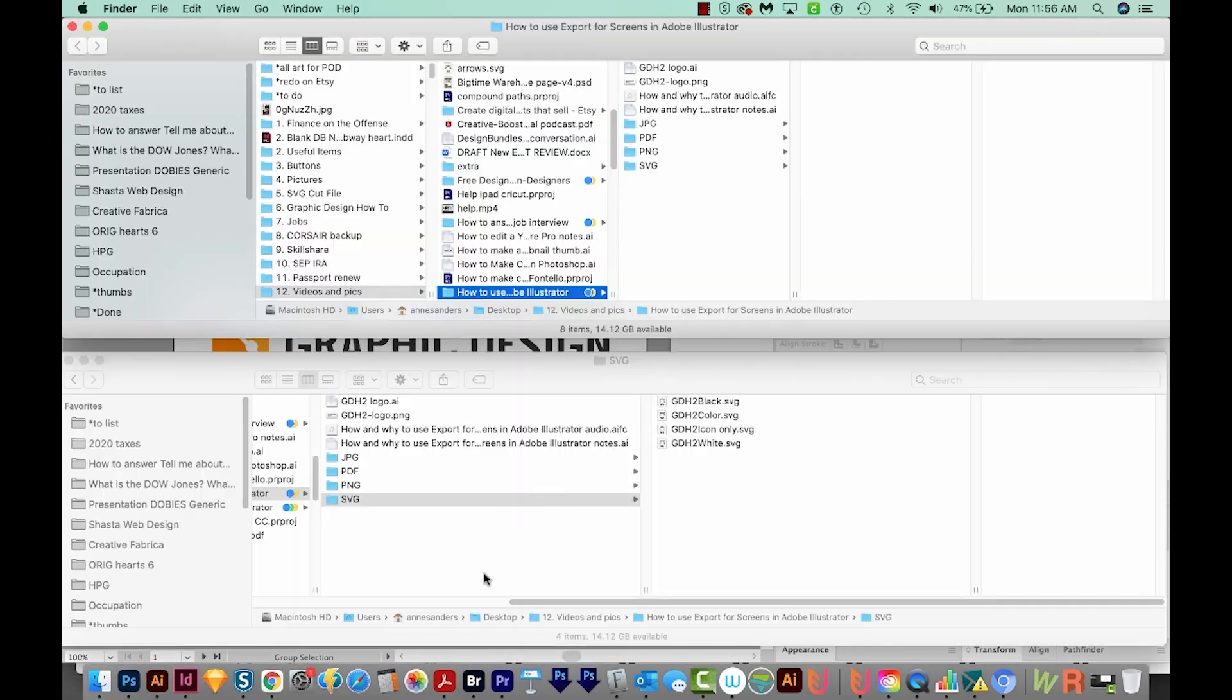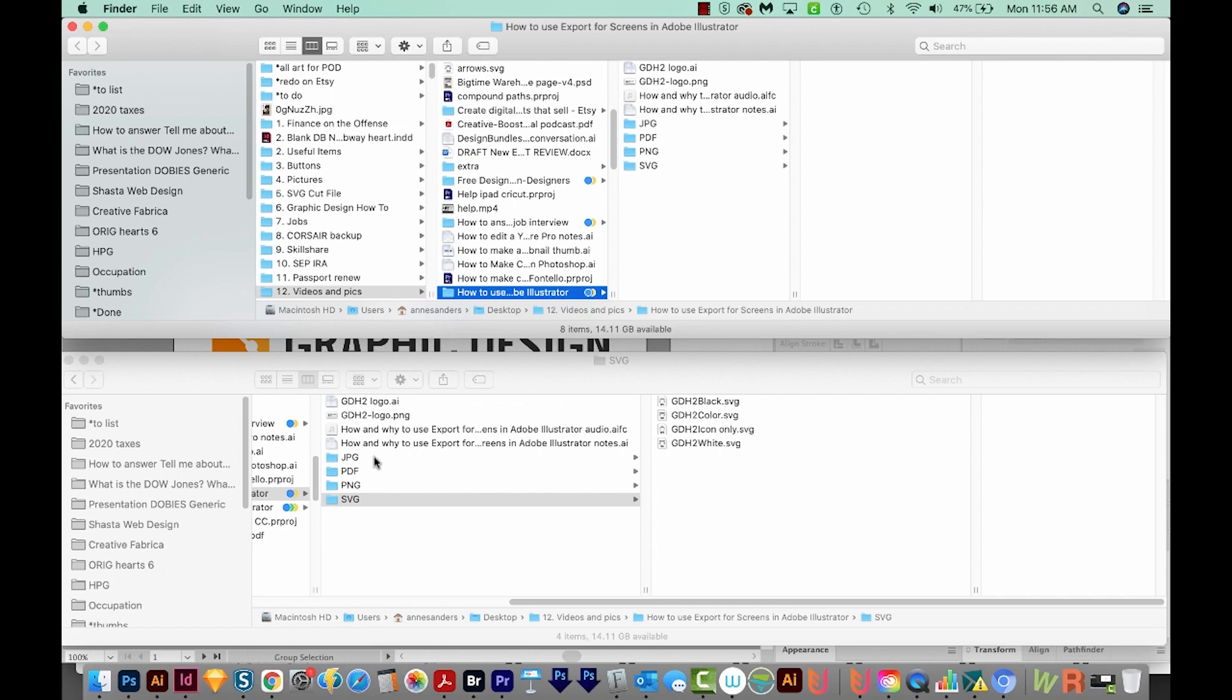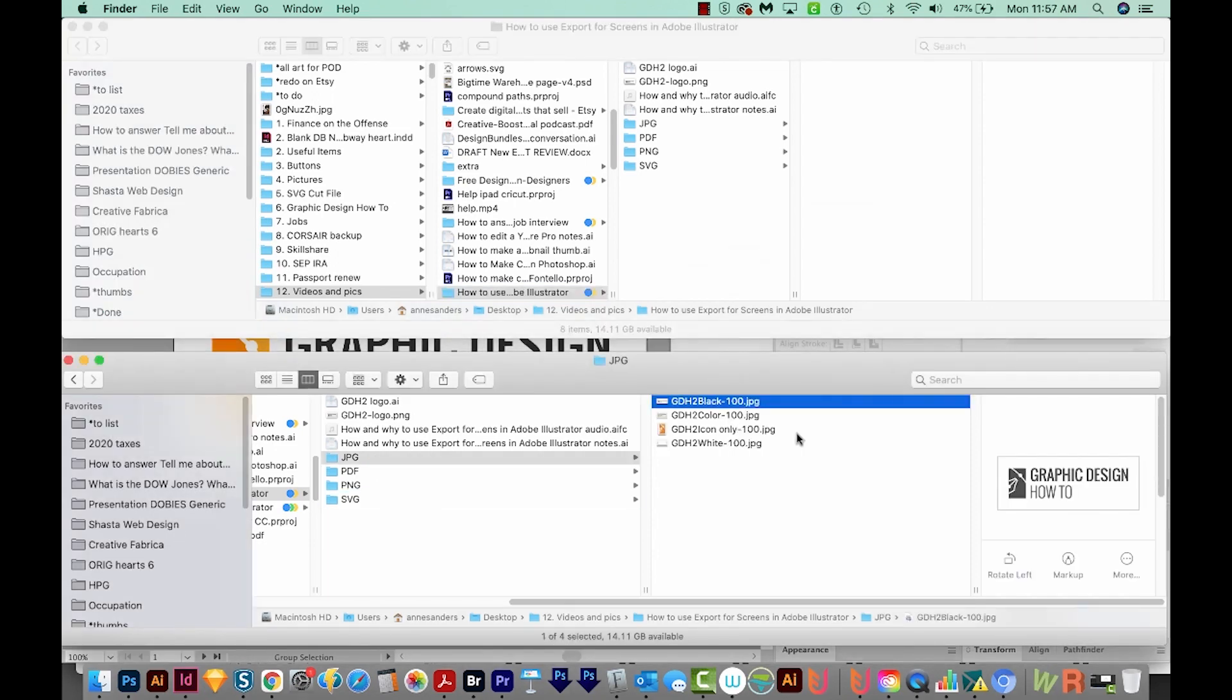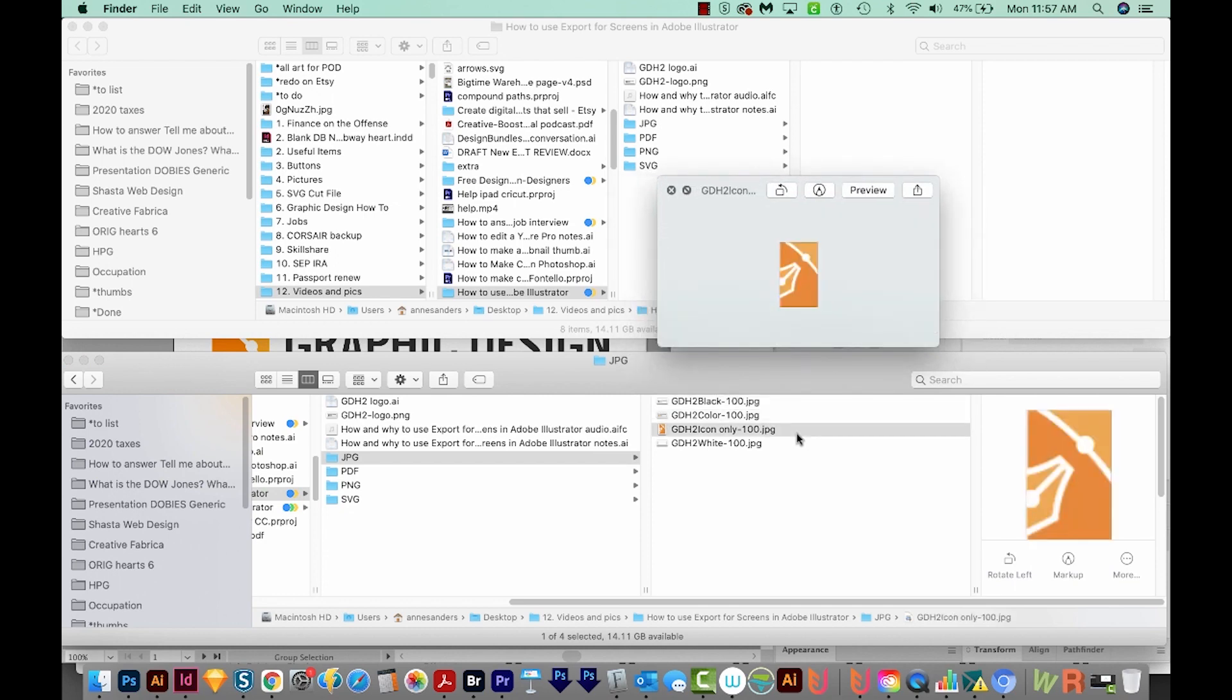And now the really nice thing is it just adds those to the folders that are already created. It doesn't replace what was originally there.